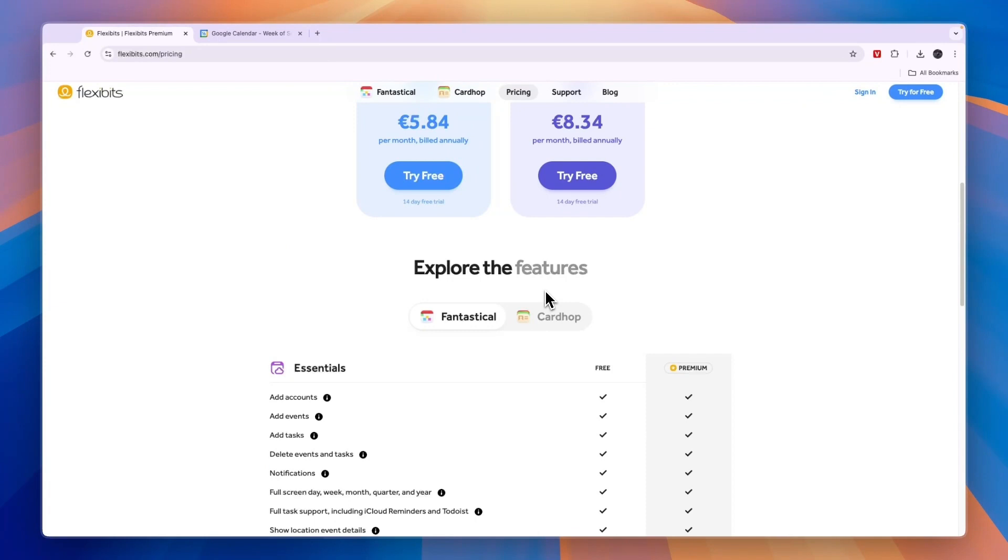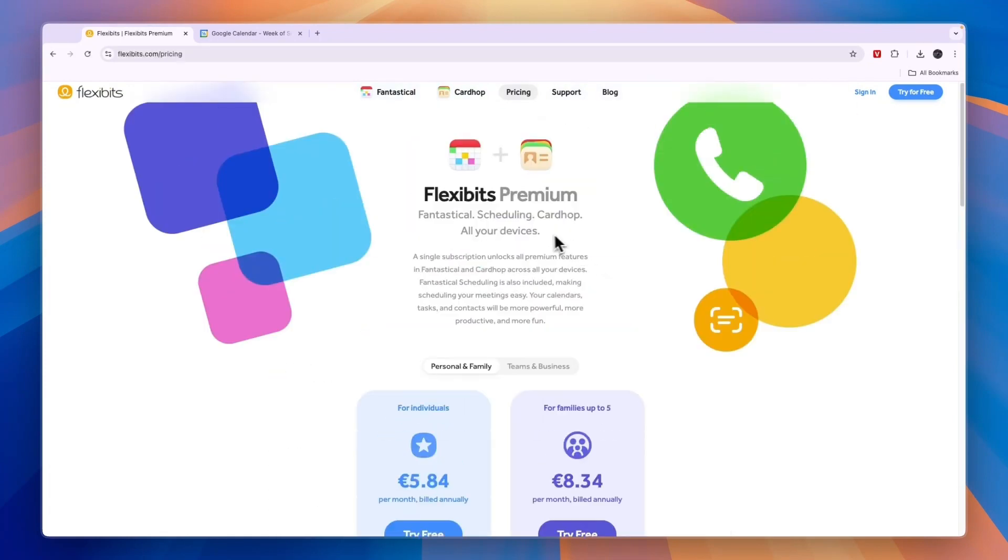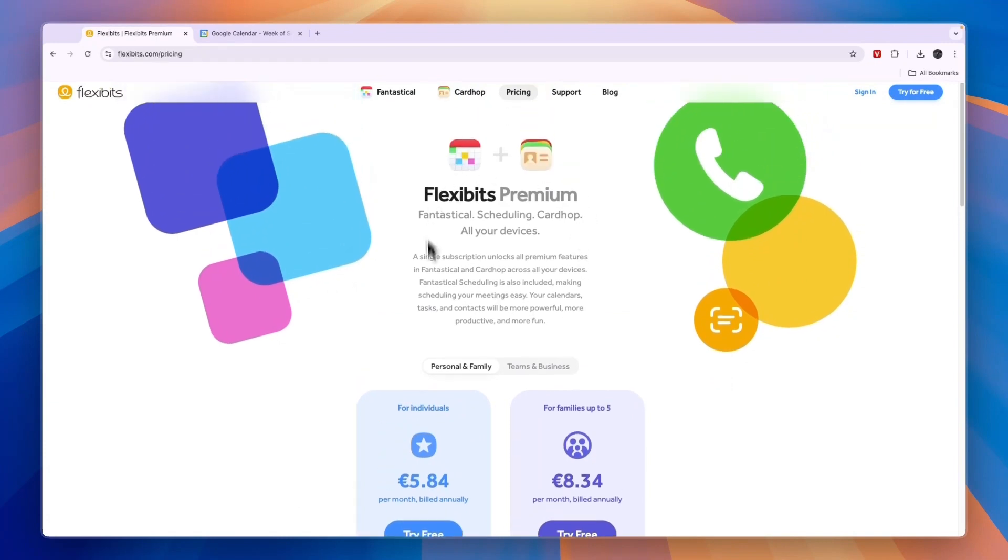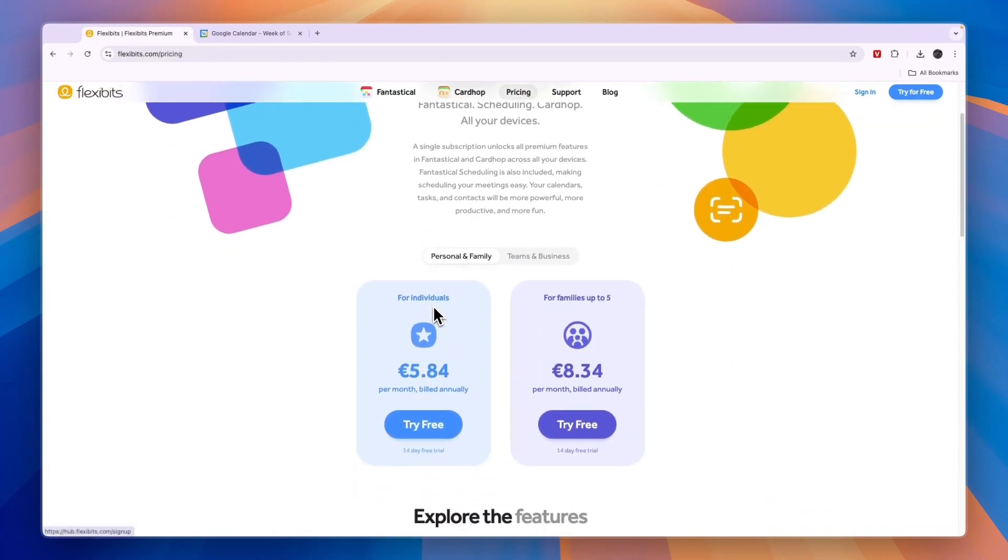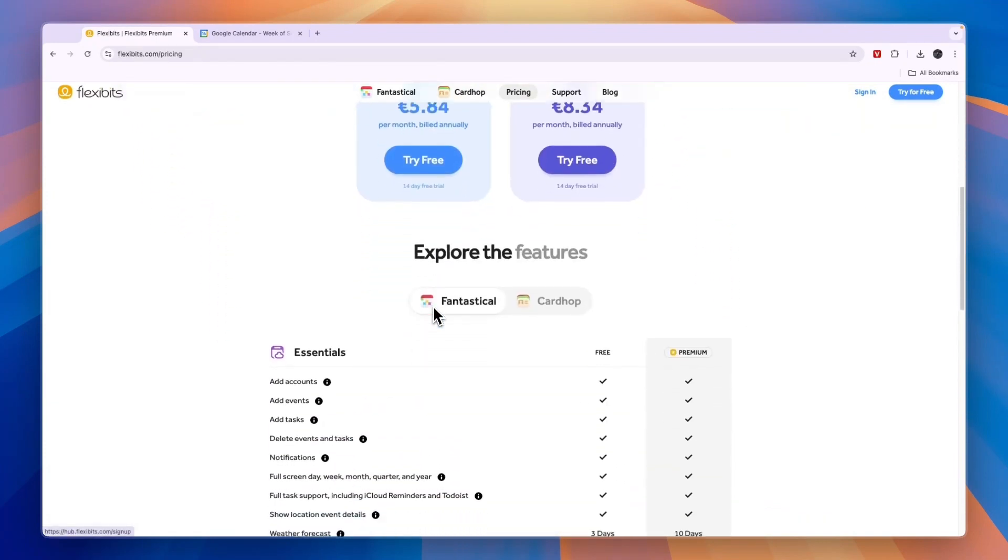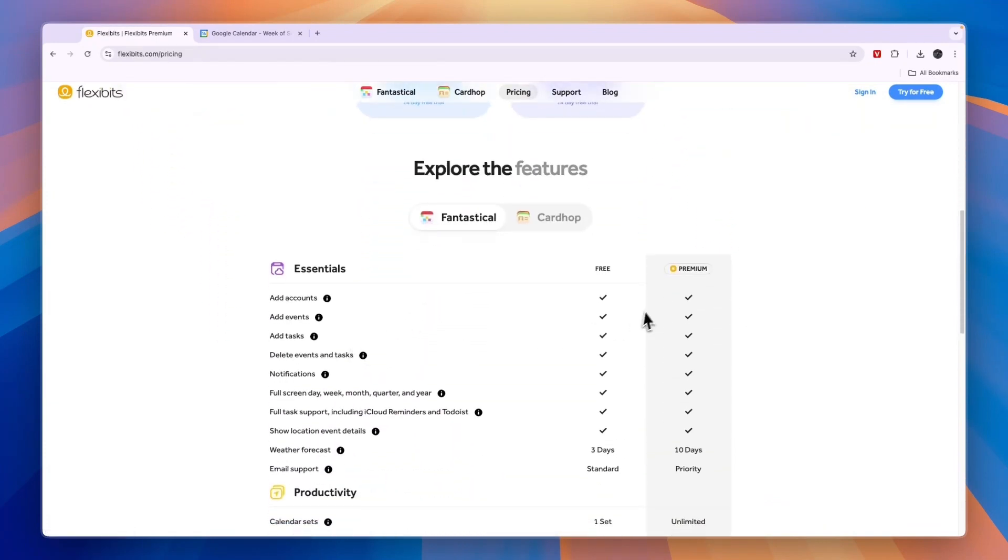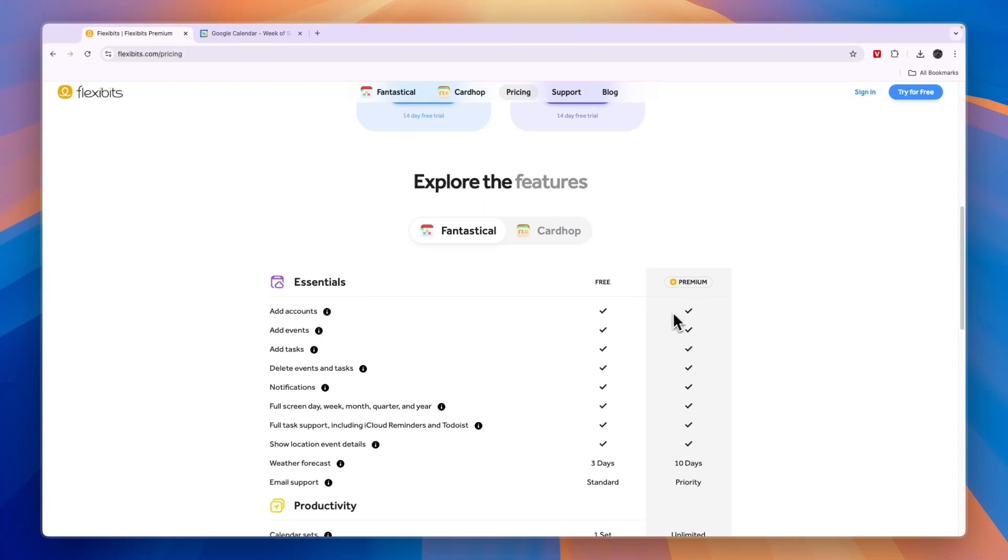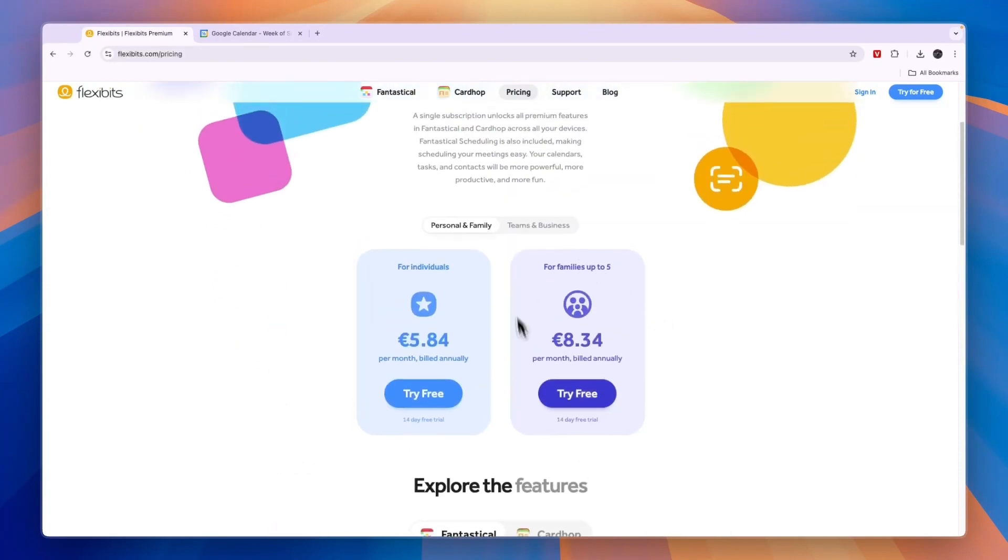If you're looking for a standard calendar, then go with Google Calendar. Now I'll leave a link to Fantastical's pricing page right here down in the description. So from here you can just see if it's worth it for you to upgrade to their premium plans, and maybe you even want to get started with the family or teams and business plans.